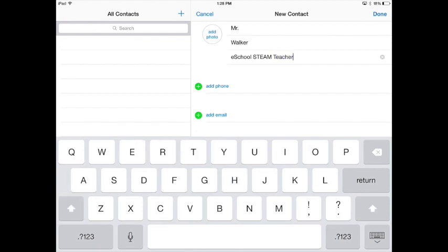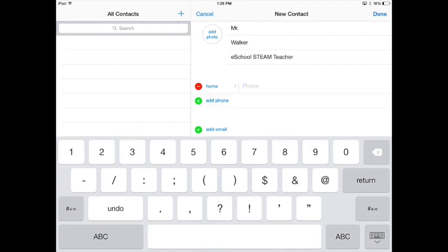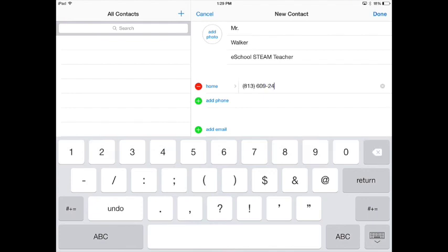So you remember what I do, and you can add in my phone number, which is 813-609-2446.